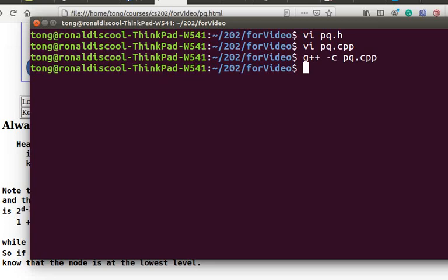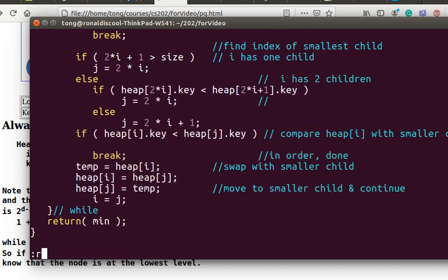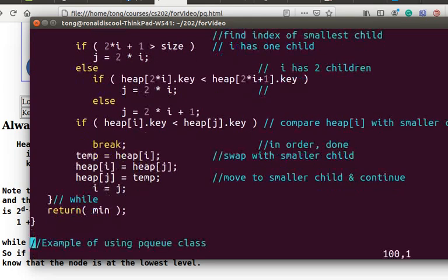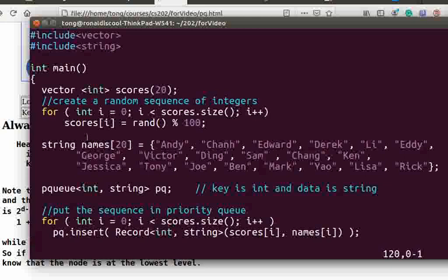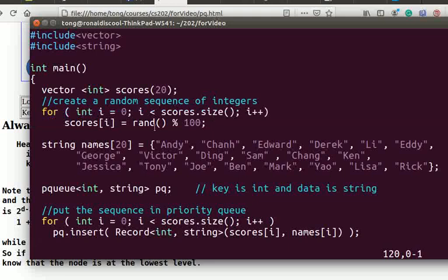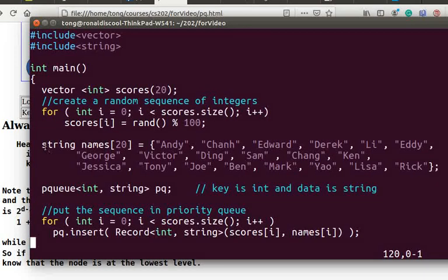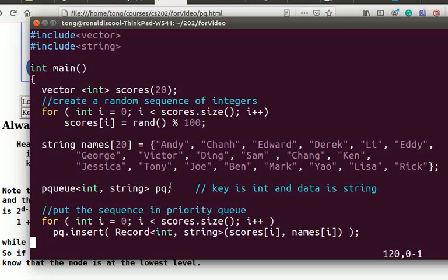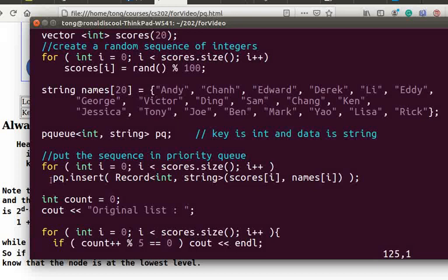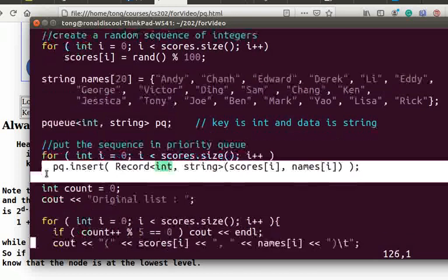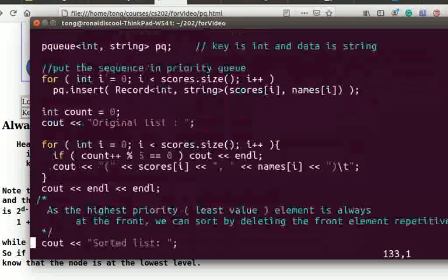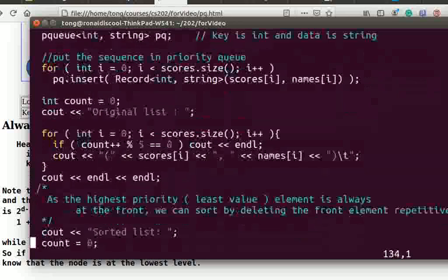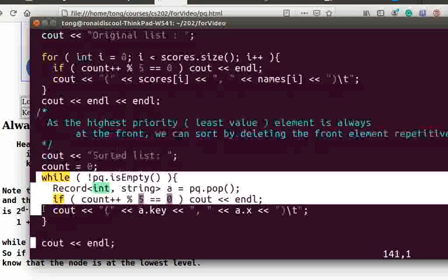Let us consider a simple example of using the priority queue to sort records. In the example, a record contains the scores and names of the students. The scores are the keys and the names are data. We use a random number generator to generate 20 scores which are between 0 and 100. We create a priority queue named pq. We insert the records into the priority queue and print out the original list of records. Then we pop the priority queue until it is empty. We obtain a list of sorted records. Let's compile this program and run it.